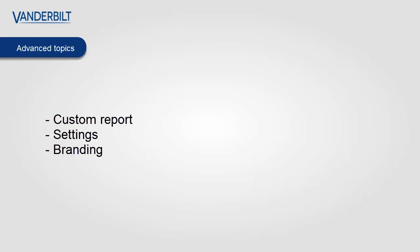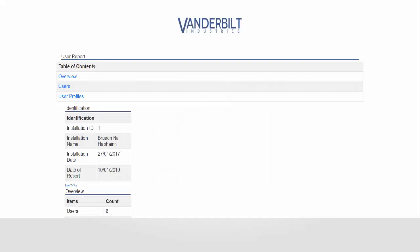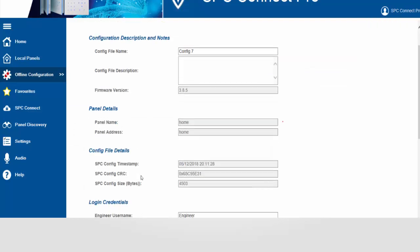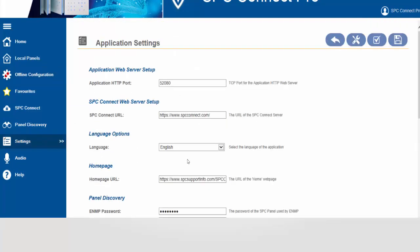Now there is some involvement in HTML here and we would advise that if you are not comfortable with HTML that perhaps this should be avoided. So we're going to look at the settings in SPC Connect Pro in order to enable the custom report.